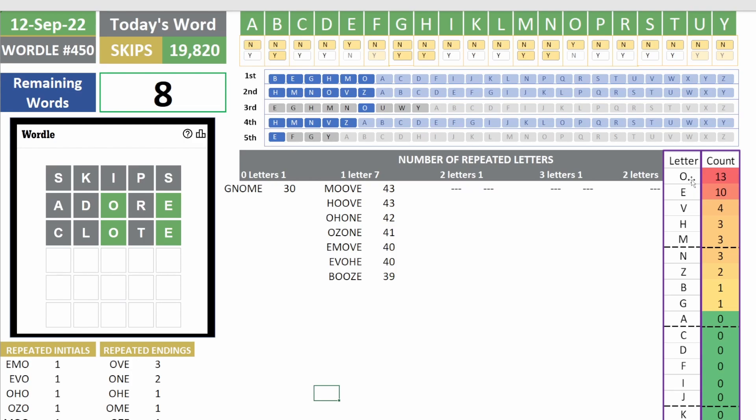So the popular letters O-E-V-H-M. I think what I'm going to do is try this word EMOVE and see if that gets us closer.